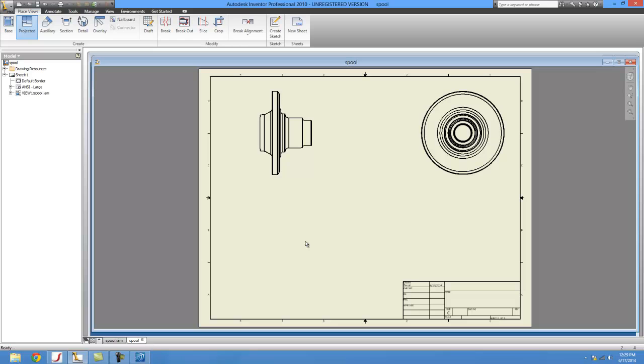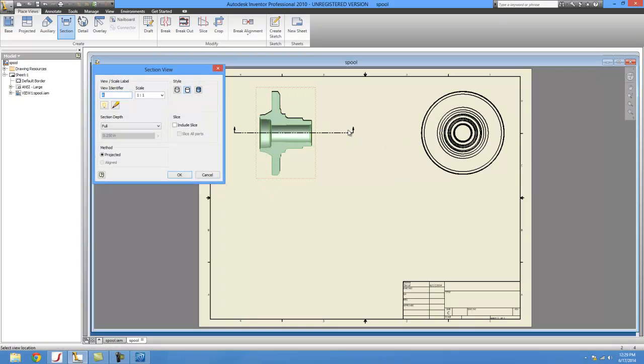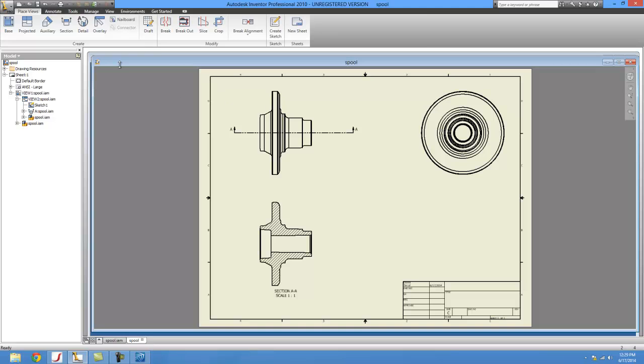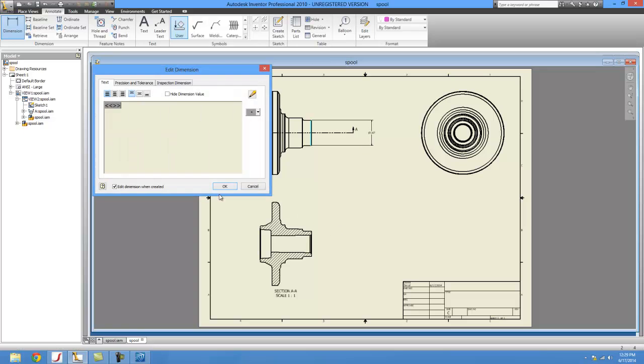Actually, those are the two views we want. Then you maybe want a section somewhere in here. You put your section right there. It's pretty much the same as any normal part. Then you just come in here and get your dimensions.